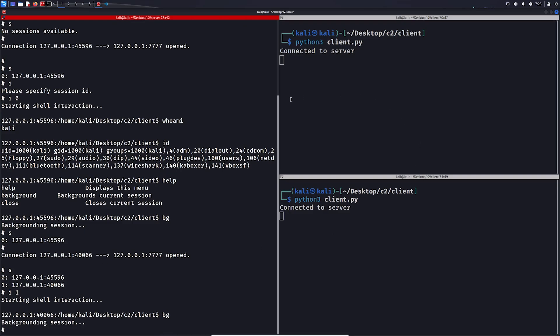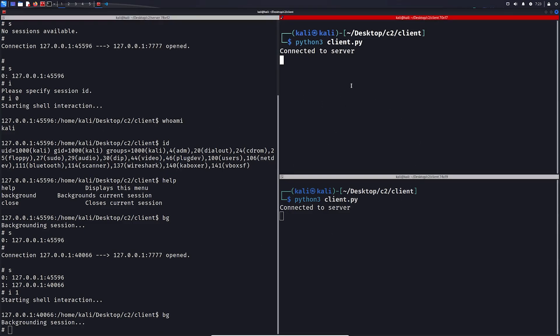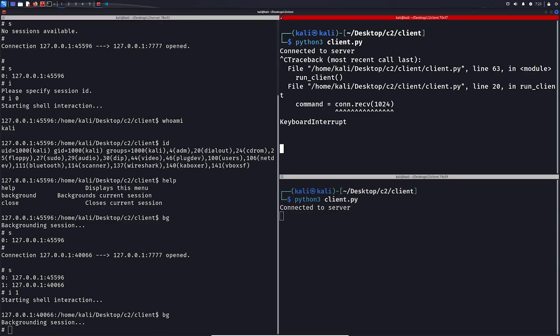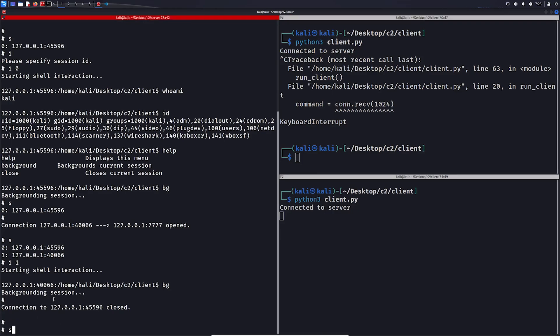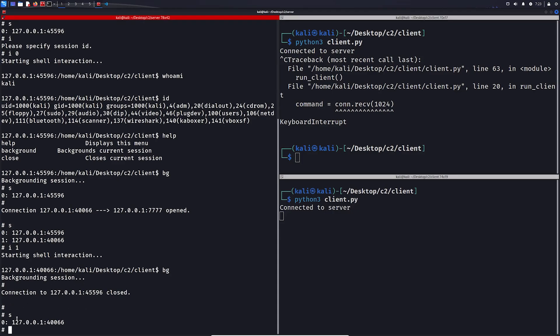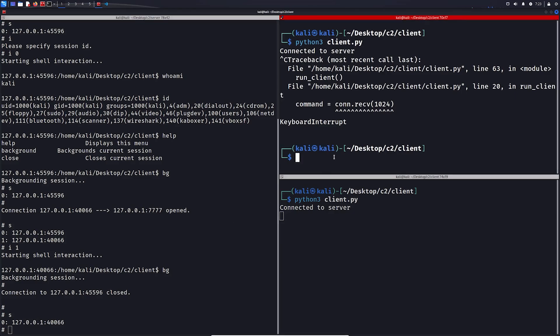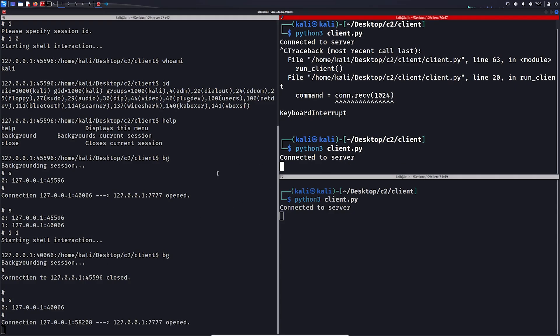If any session happens to be closed client-side, the server will recognize that, and let us know that it closed, and also remove it from our session list here. Let's reconnect.